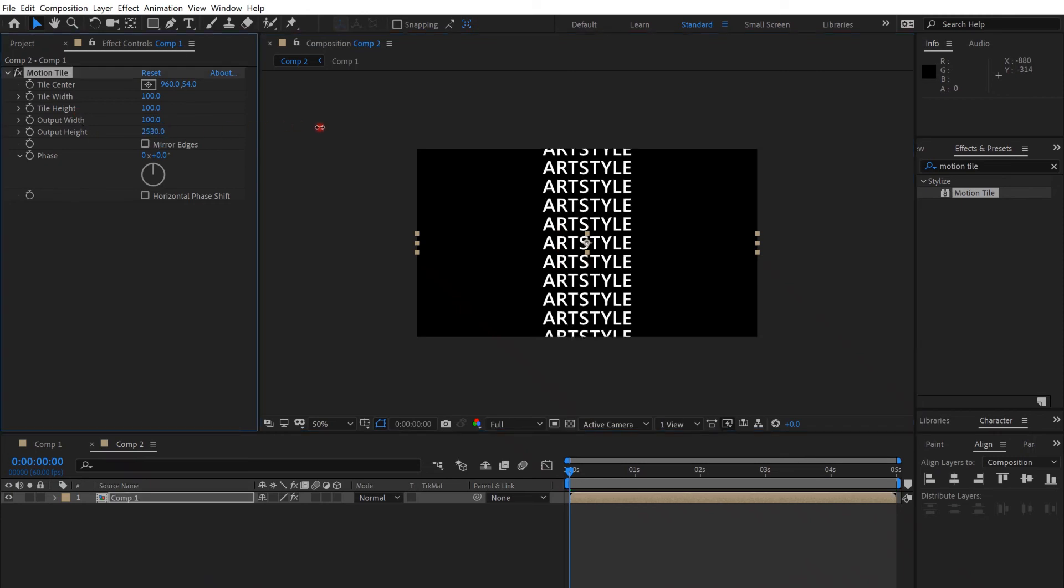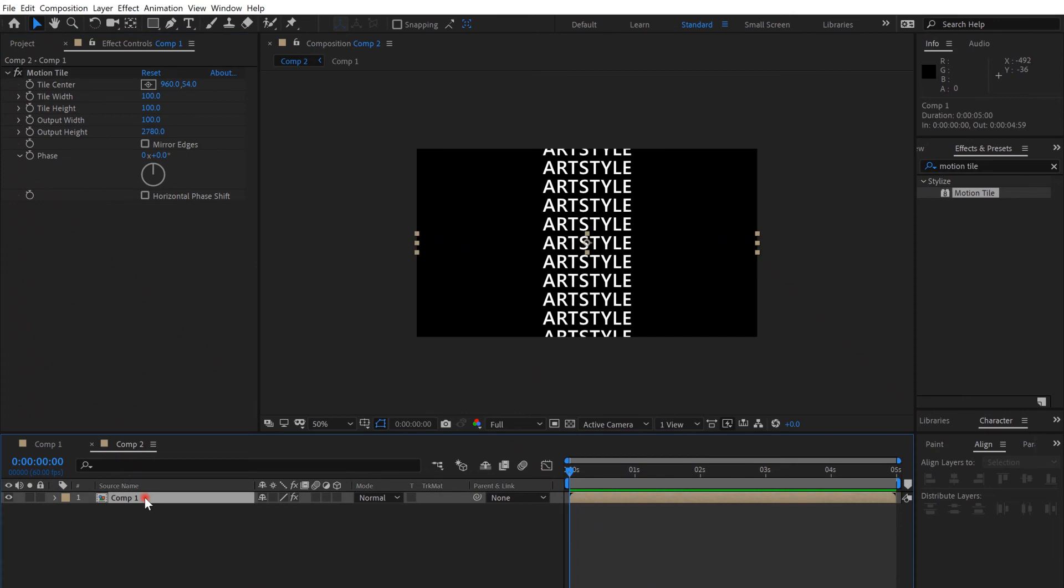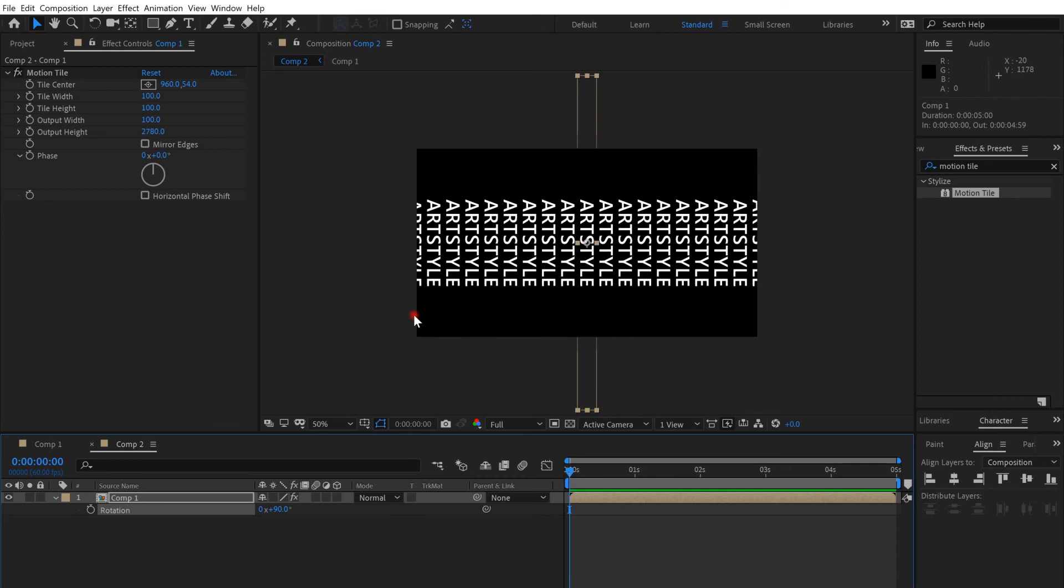Then rotate, press R, and maybe put it 90 degrees.